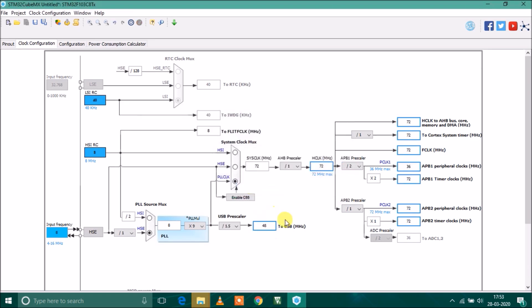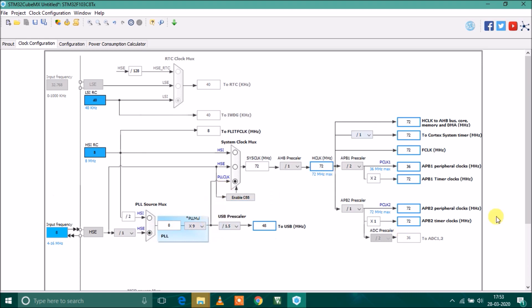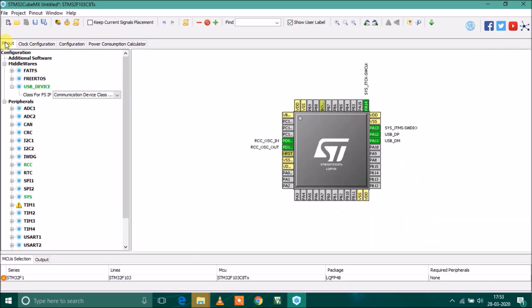You can see USB is getting 48 megahertz and my external crystal is selected. The clock is going via PLL to all the other peripherals and buses. That's all. We'll generate the code.